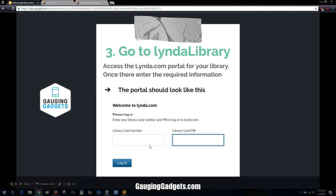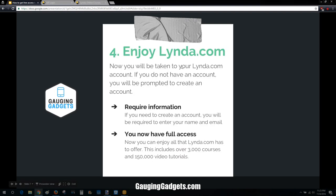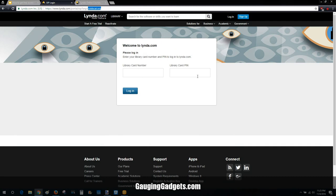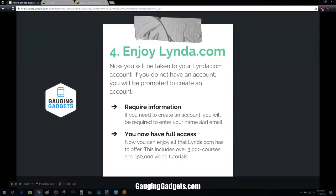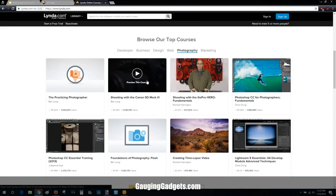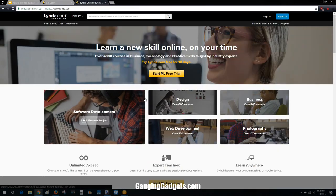Step three: go to your Lynda library portal and log in using your library card number and your library pin. Once you do that, you'll have access to Lynda.com. You'll be taken to Lynda.com where you'll create a membership — all you need is your name and your email address. Then every time you go to that library-specific portal and put this information in, you'll be automatically logged in and have full access to all of the courses on Lynda.com.